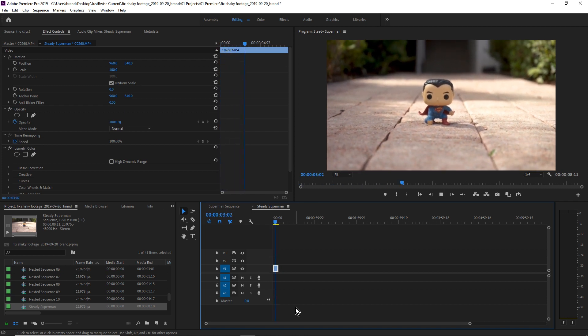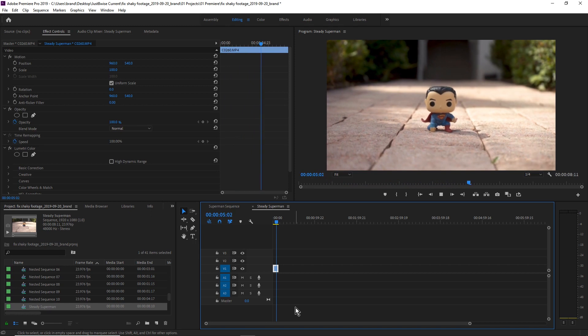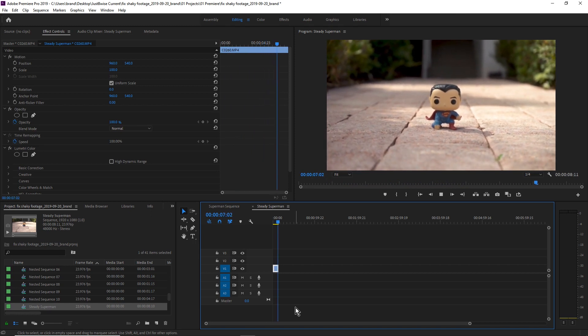Still a little too shaky — there are a couple of crazy movements there. Okay, so we've slowed down our footage but it's still a little too shaky, so I want to minimize that shake even a little bit more. Now we're gonna use an effect that's already in Premiere called Warp Stabilizer. Let's go ahead and stabilize this bad boy.